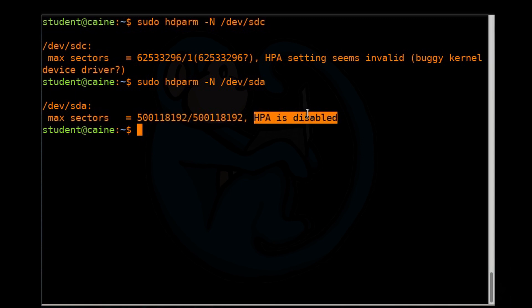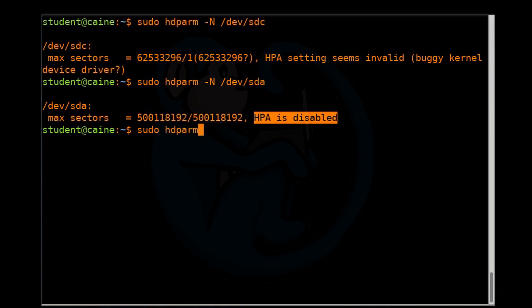All right, so for this next step, if you don't do this correctly, this can render your SSD into a brick. So your destiny is in your own hands. To use hdparm to modify the HPA, let's say we're going to create a 10GB drive. What we're going to do is sudo hdparm dash N, and we're going to use this number of sectors, and we're going to put that onto SDC.